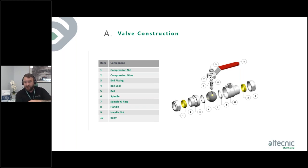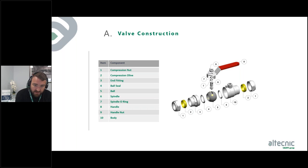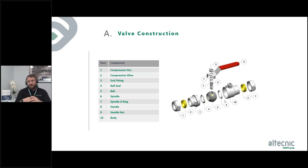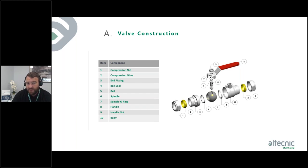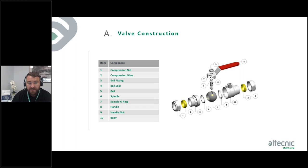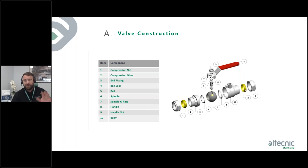Part seven is the spindle O-rings — a double O-ring gives extra protection on the seal. Part eight is the handle, part nine is a fixing nut, and part ten is the second part of the two-piece body. When assembled, the main body holds the first seal, the ball, the second seal, then it screws together. If maintenance is ever needed, it's a case of unscrewing that second part — it may be tight — and then replacing seals, cleaning the ball, or changing the spindle seals. That's the basic construction of a domestic lever-action ball valve with compression fittings.